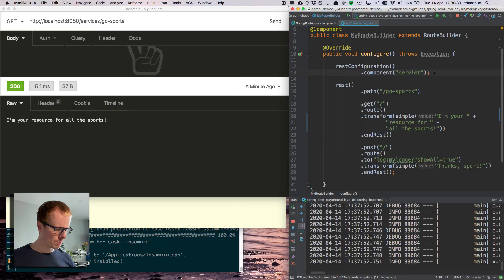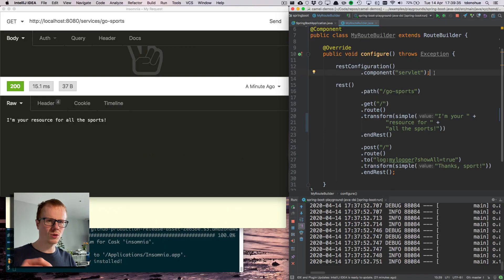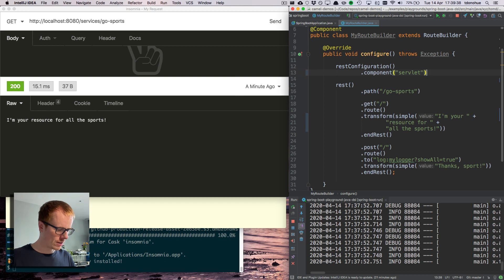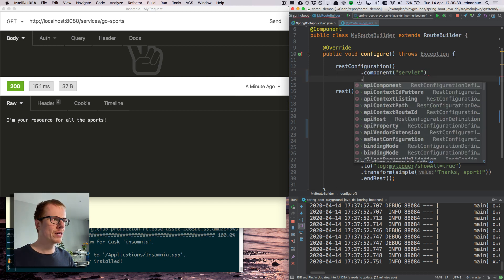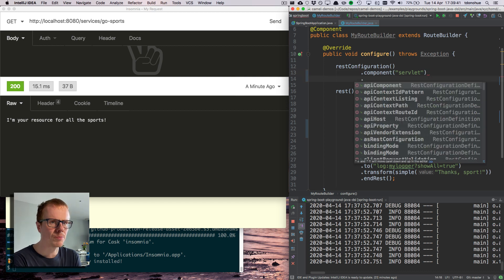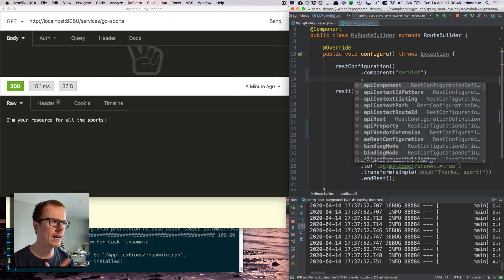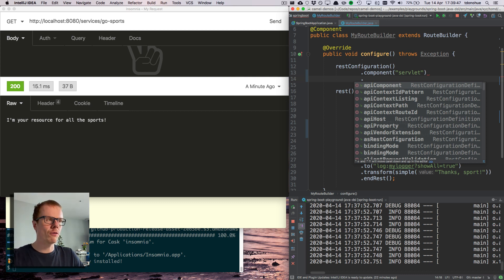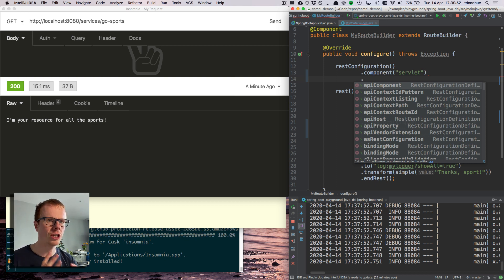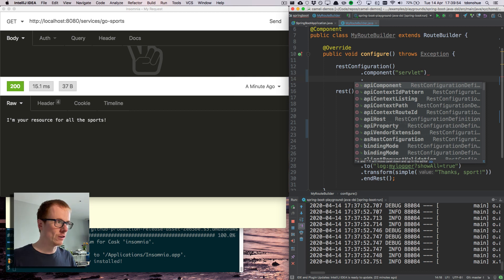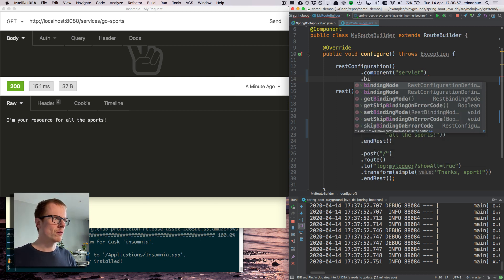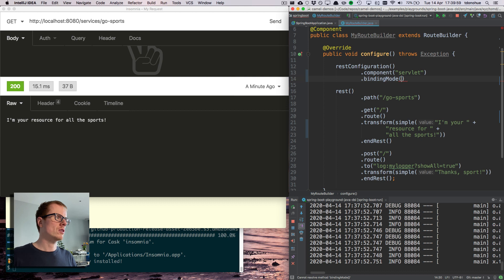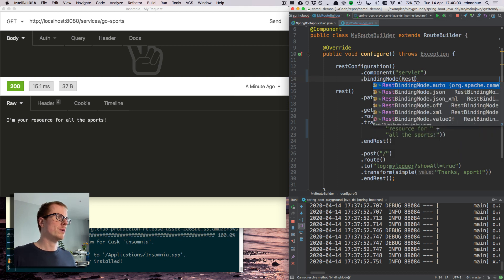The starting point to effectively switch on Camel's JSON support is by adding a binding mode. A binding mode is basically going to take that input coming into Camel or the output going back out of Camel.